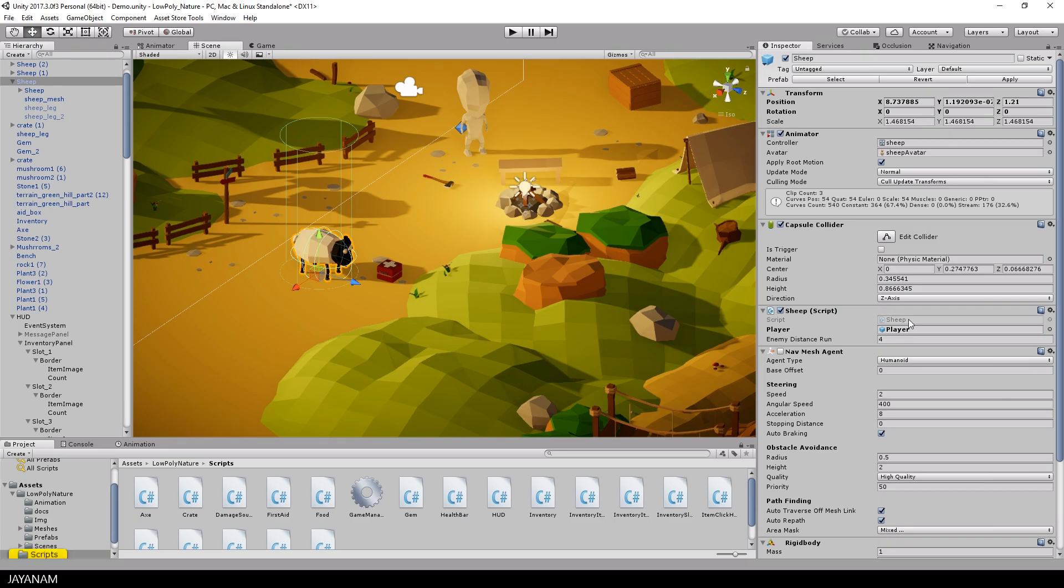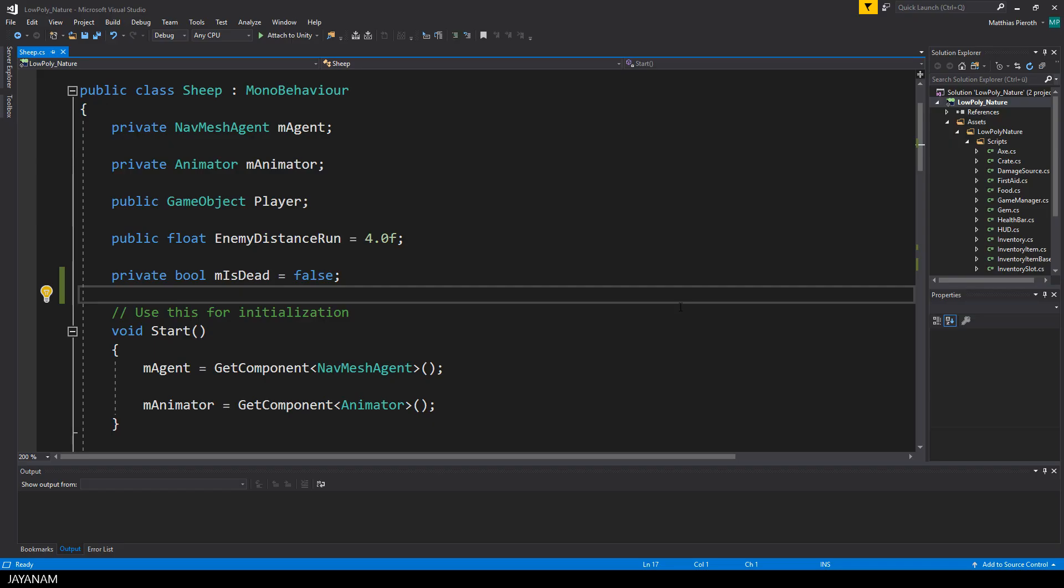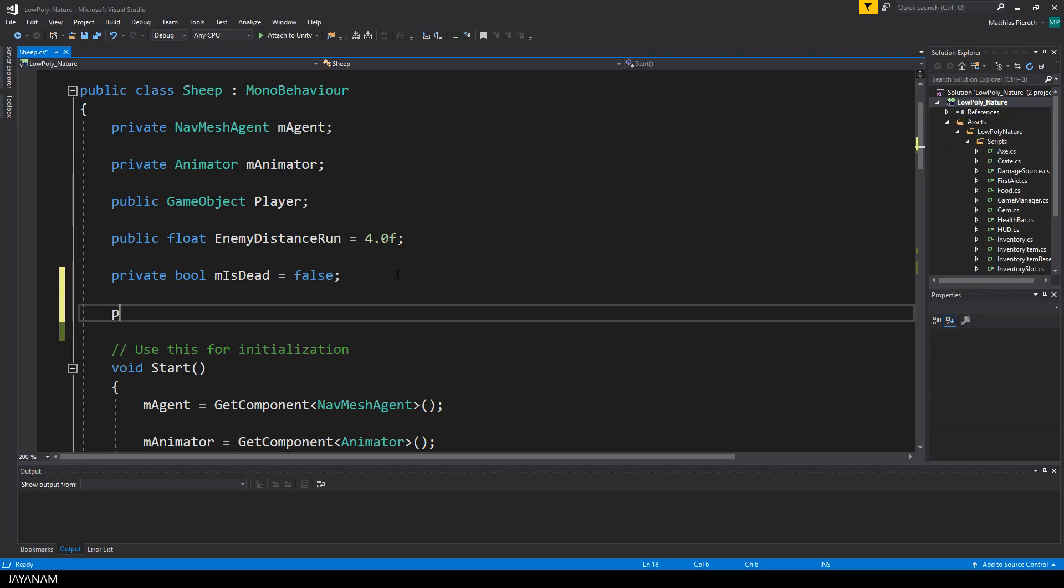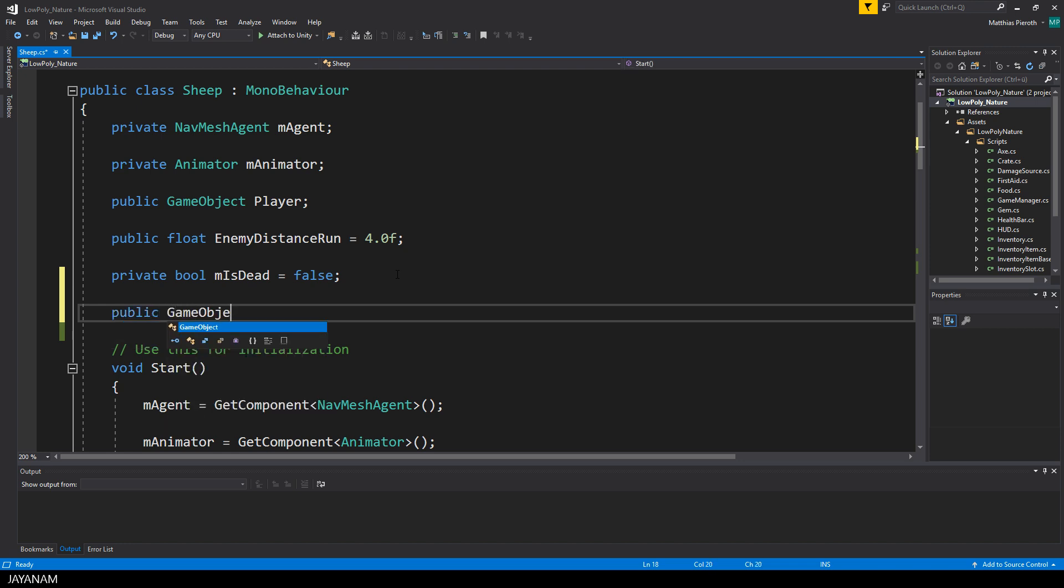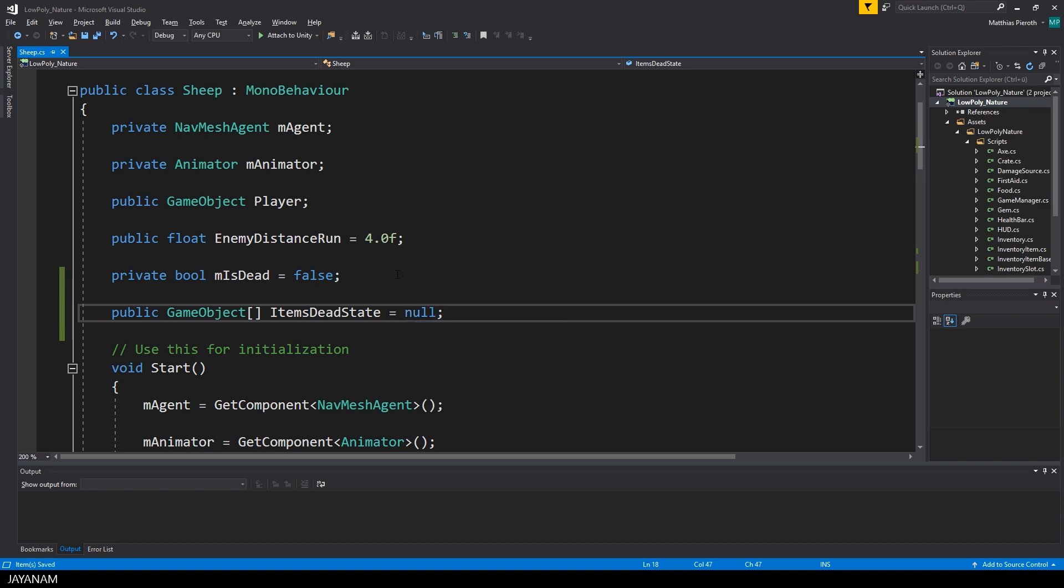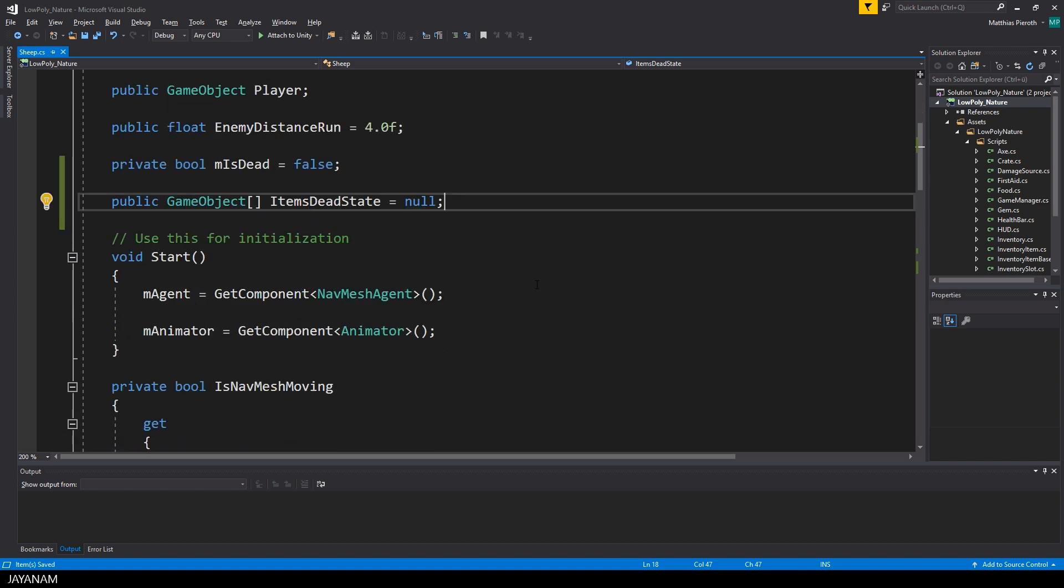Alright, now I open the sheep script and first add an array of game objects to which I will add the food items in the editor later on that will be visible when the sheep is dead.